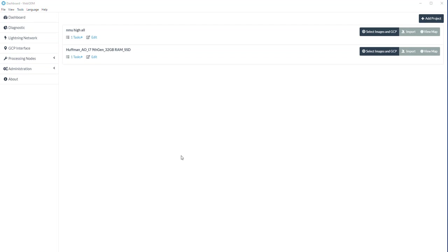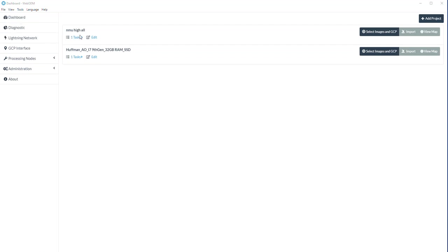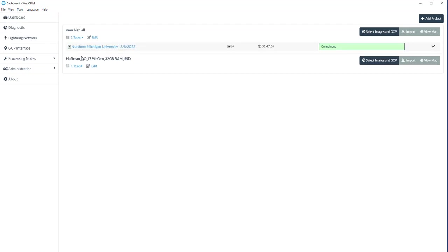Okay, Hunter, here's what I'm going to show you — what can be done in WebODM instead of other post-processing. I processed your images for Northern Michigan University, your 67 images under Hi, and it took an hour and 47 minutes.